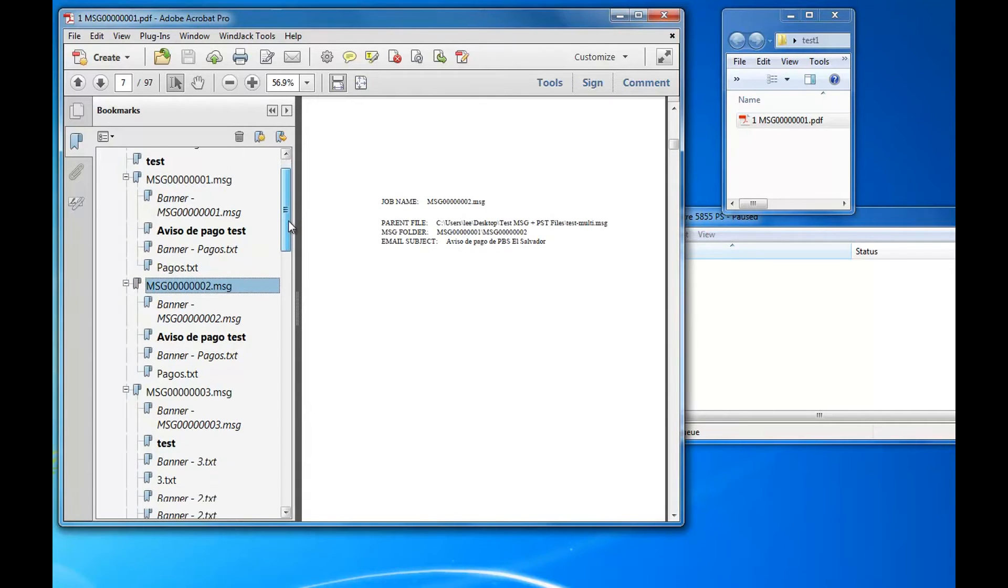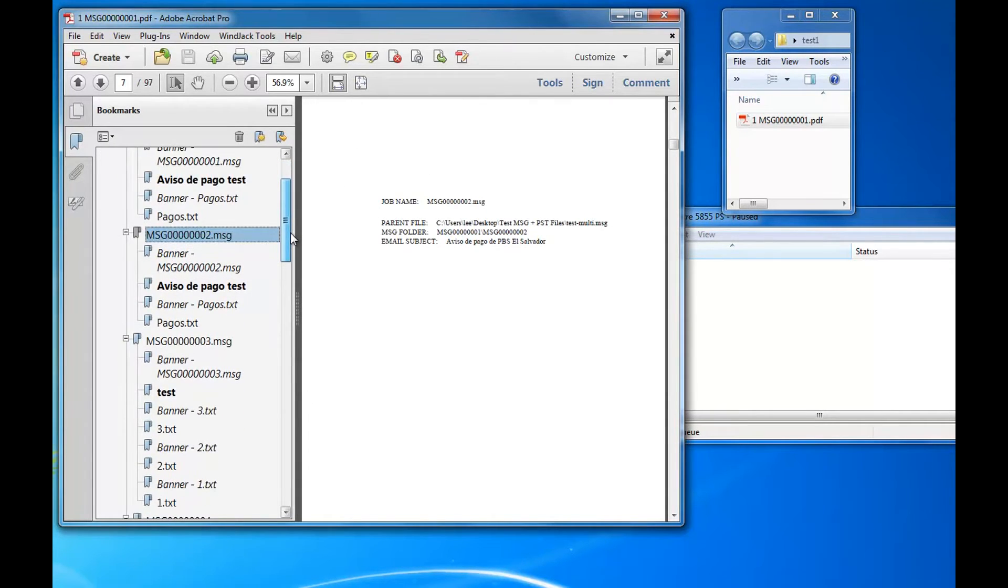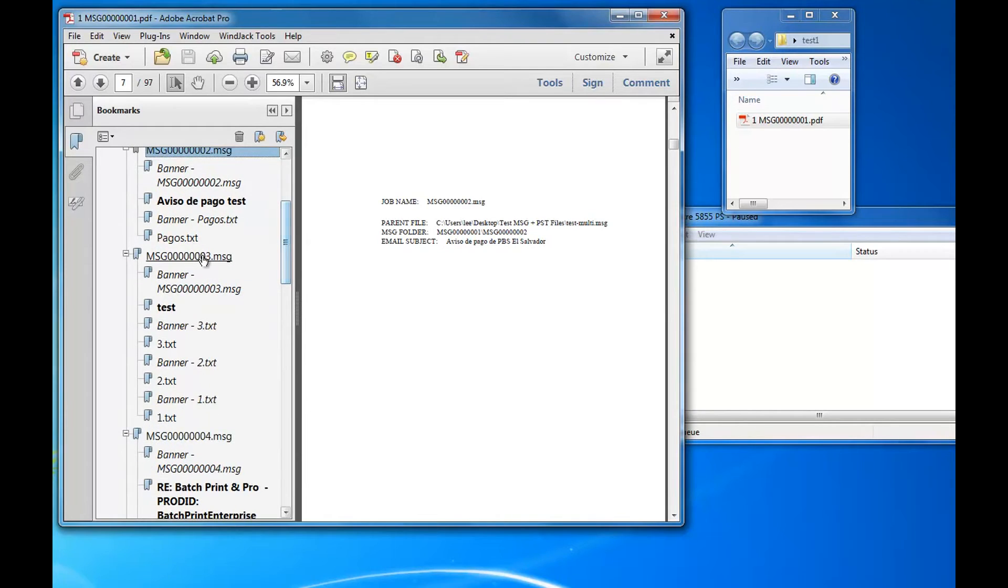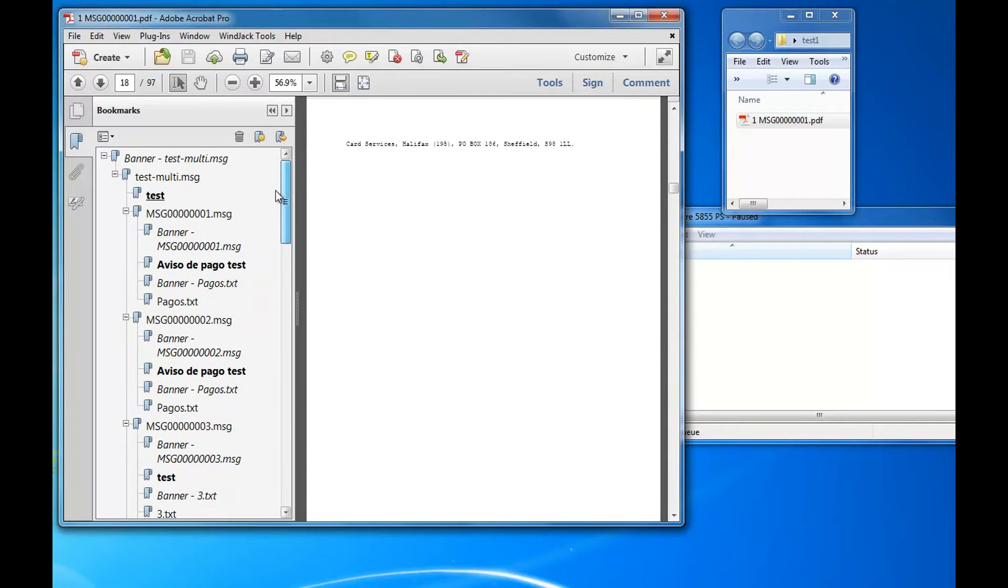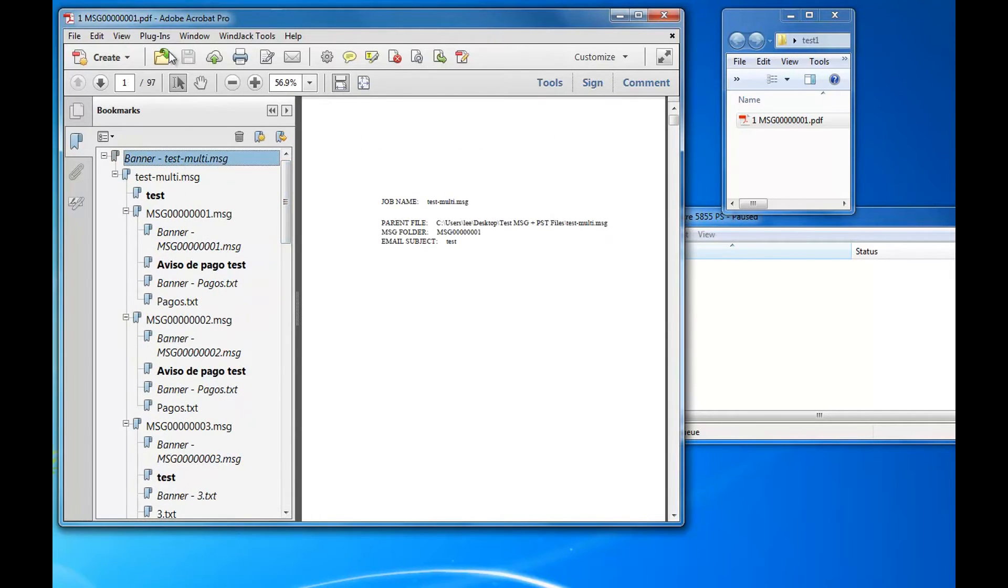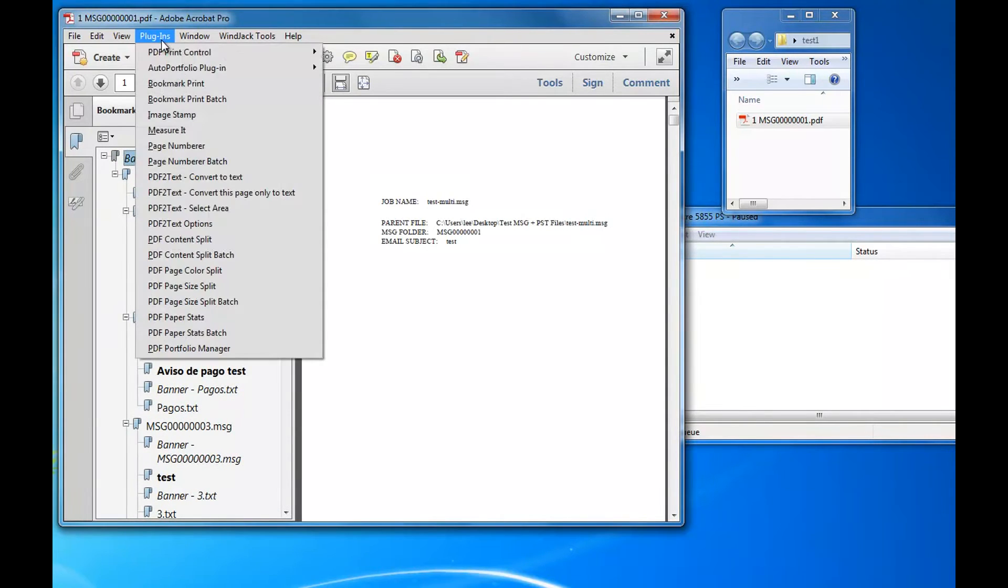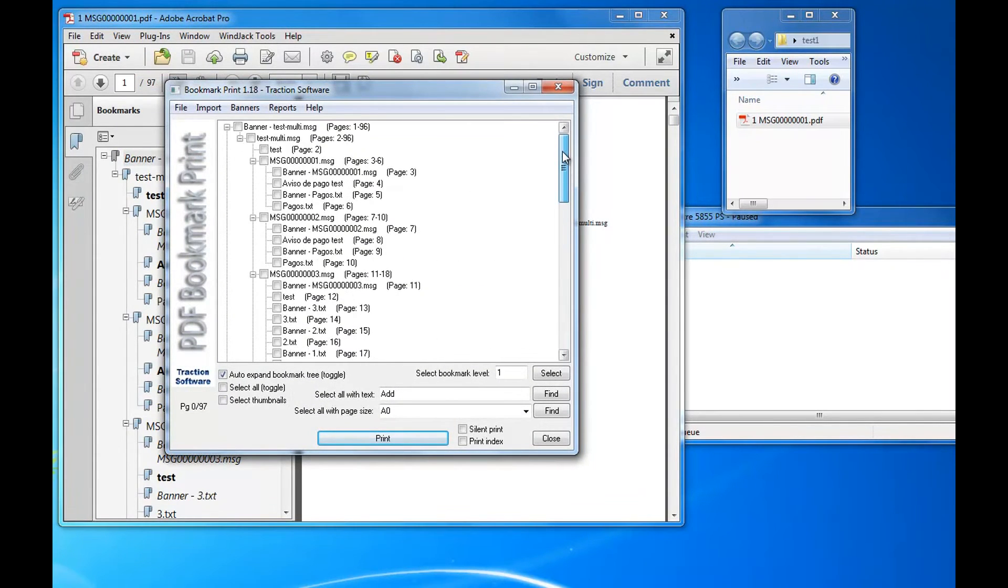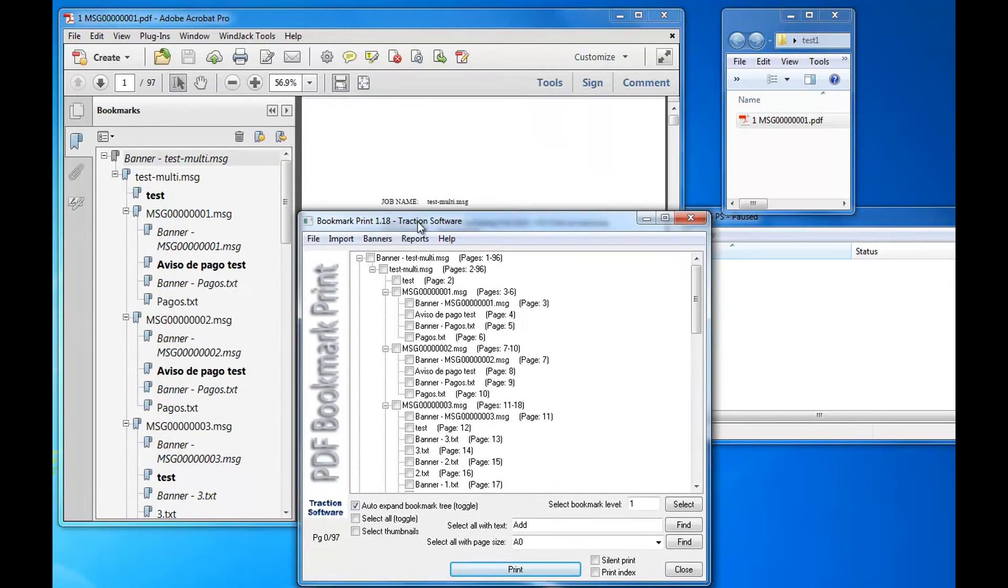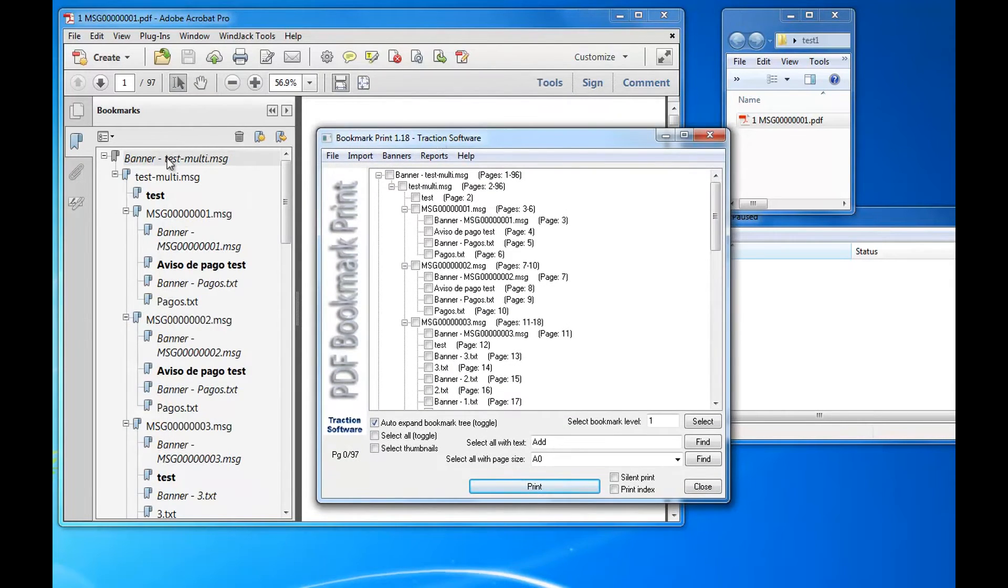And then I want to print the message three page range, which is 11 to page 18. Now to do this, go into plugins into Bookmark Print. Now I can see all the nested bookmarks there which are represented there as well in Acrobat.